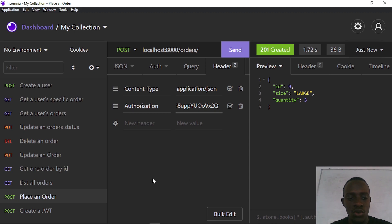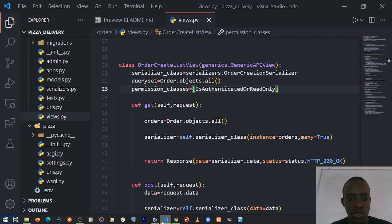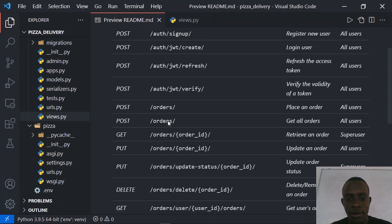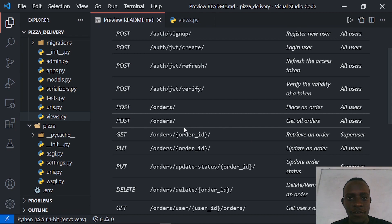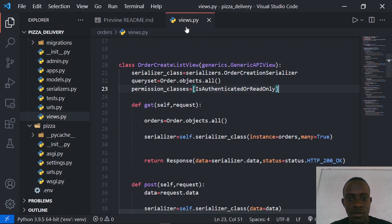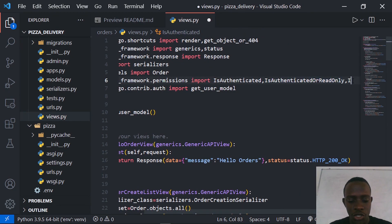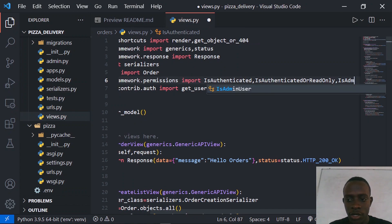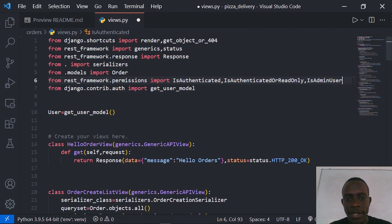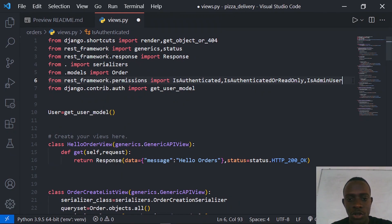Let's go ahead and protect other routes. In our API documentation we have routes that are specific to only super users — for example, routes for retrieving an order as well as updating orders. I'll go to our views and import another permission: IsAdminUser. The IsAdminUser permission will help us protect those routes that are to be accessed only by a super user.